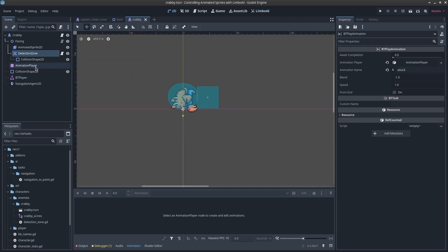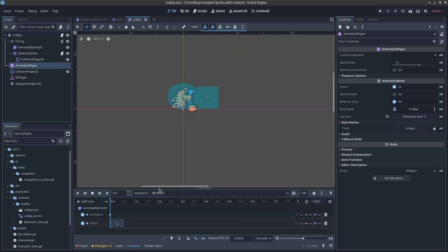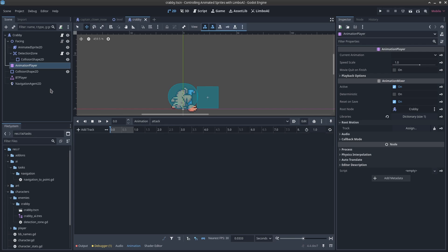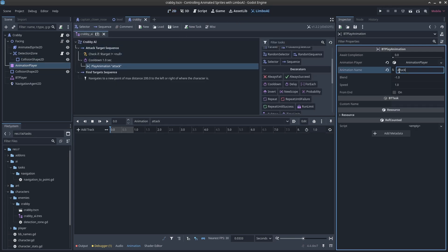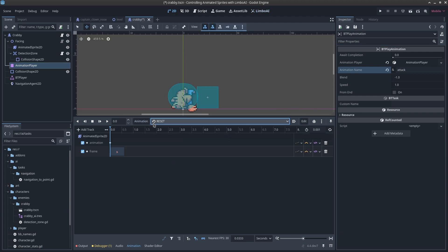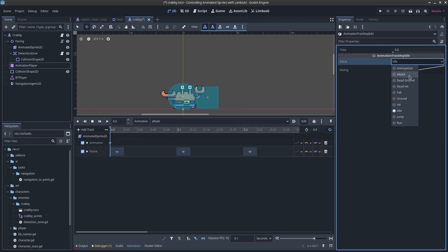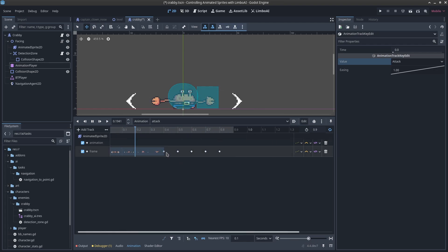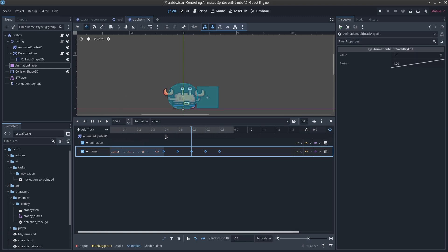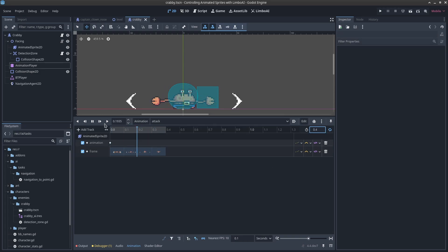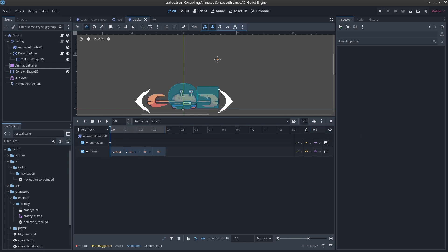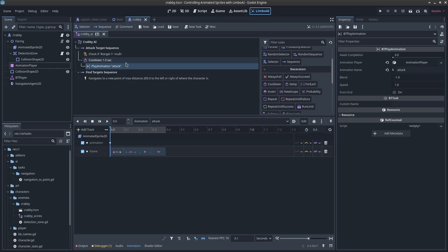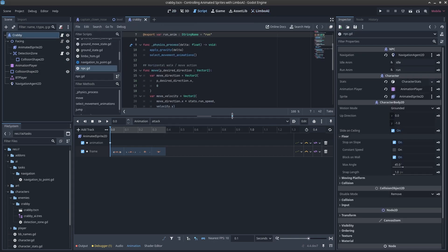Now we need to set up the attack animation for the crabby. Let's go to the AnimationPlayer, create a new animation called 'attack' — matching what we set in the AI. It would be quick to duplicate from idle, call the duplicate 'attack', then change the animation to 'attack' and hit play. The frames with empty dots don't exist so we can delete those, change the duration to 0.4 seconds, and that's our attack animation. I'll make this not loop.